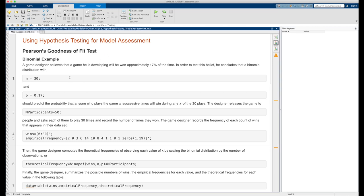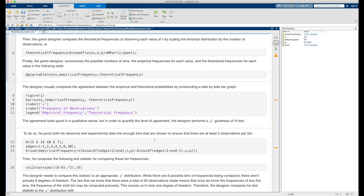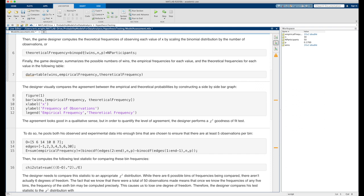Running that block of code produces no output as it's all been suppressed. Next, the game designer computes theoretical frequencies of observing each value of x by scaling the binomial distribution by the number of participants. They apply the binomial PDF function to all possible values of x in the wins vector, substitute in the parameters n and p, and multiply by the number of participants to get the expected number of wins for each value of x. Finally, we summarize the possible wins, empirical frequencies, and theoretical frequencies in a table.